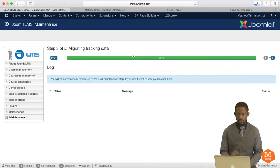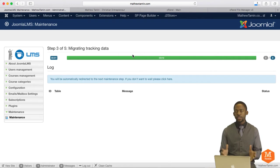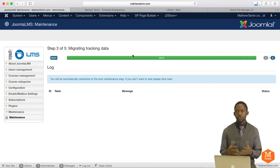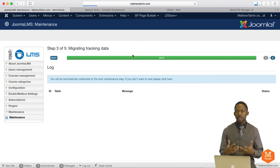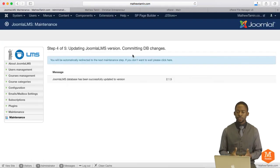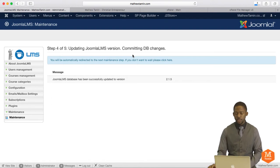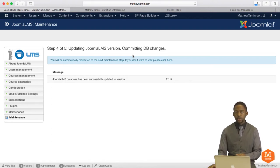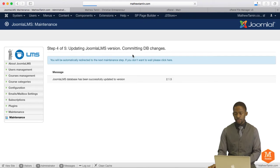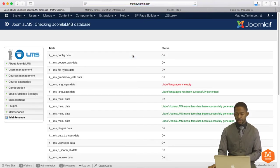It's going through step three of five. This is really incredible because it goes through to make sure that your site is healthy and checks your database. Because your database is where all the information has been stored to make sure that nothing gets out of whack. So it's going through that for you step by step. And once it's complete, then it lets you know.